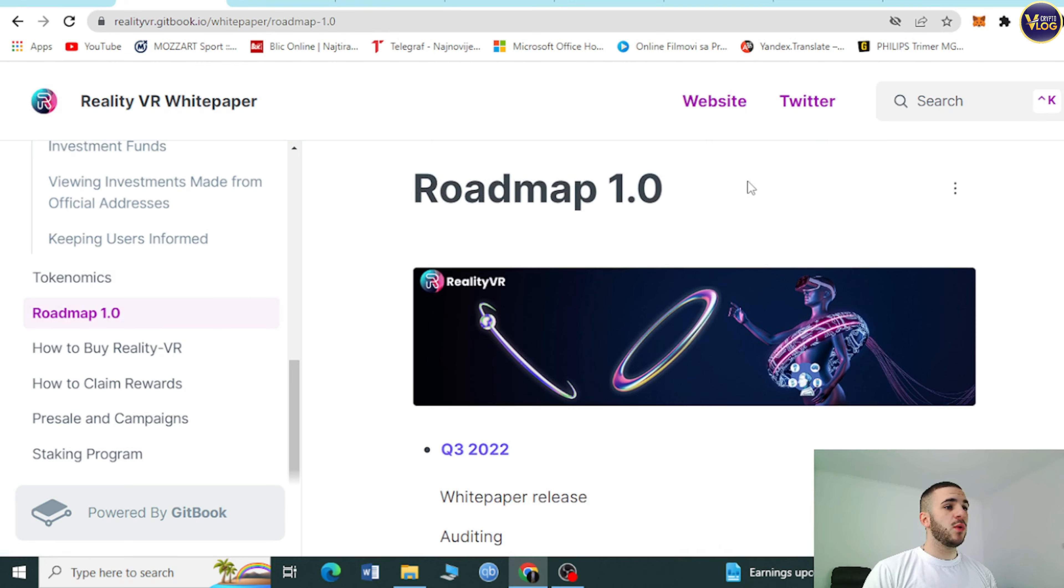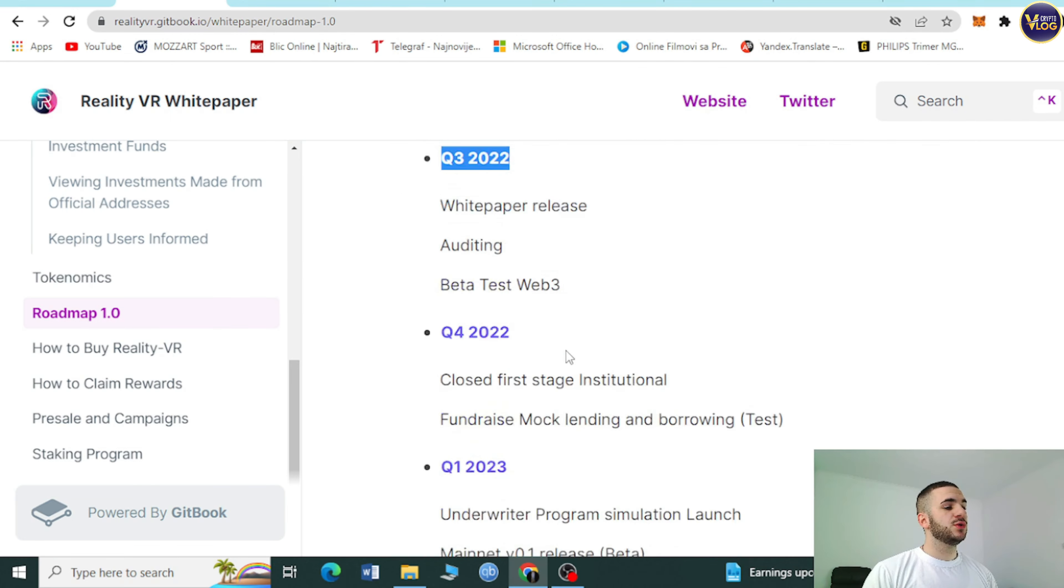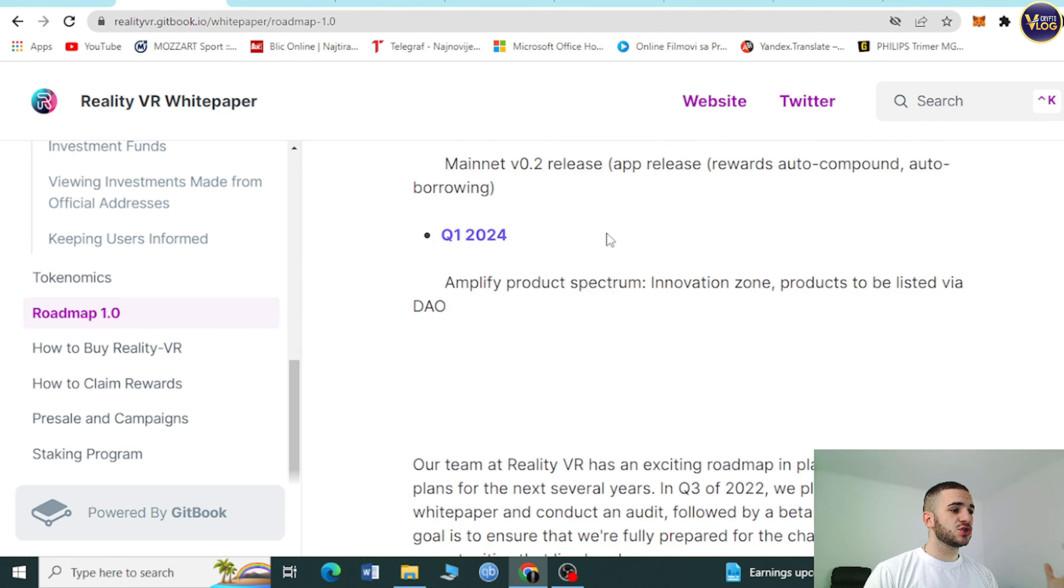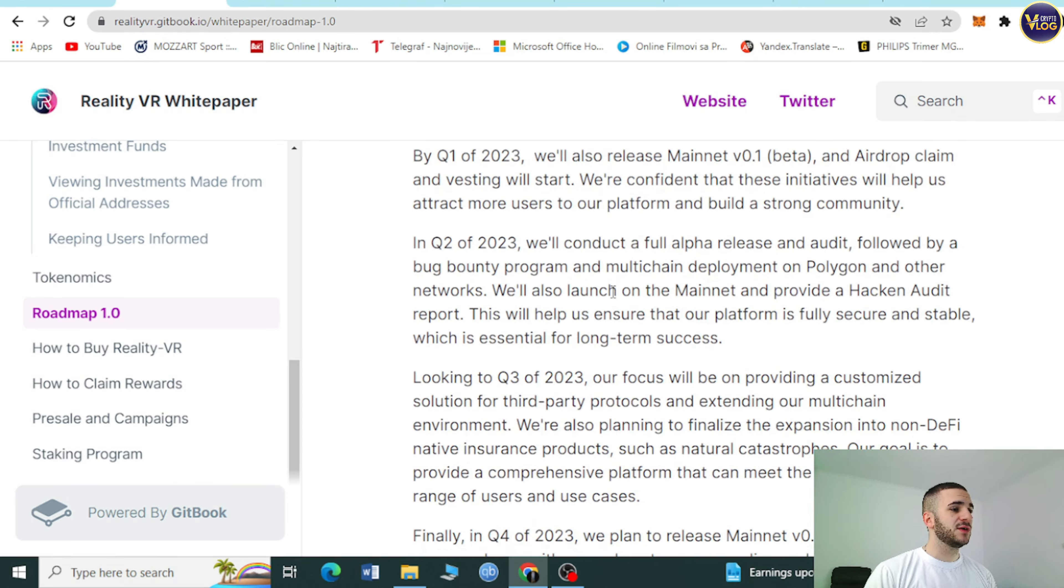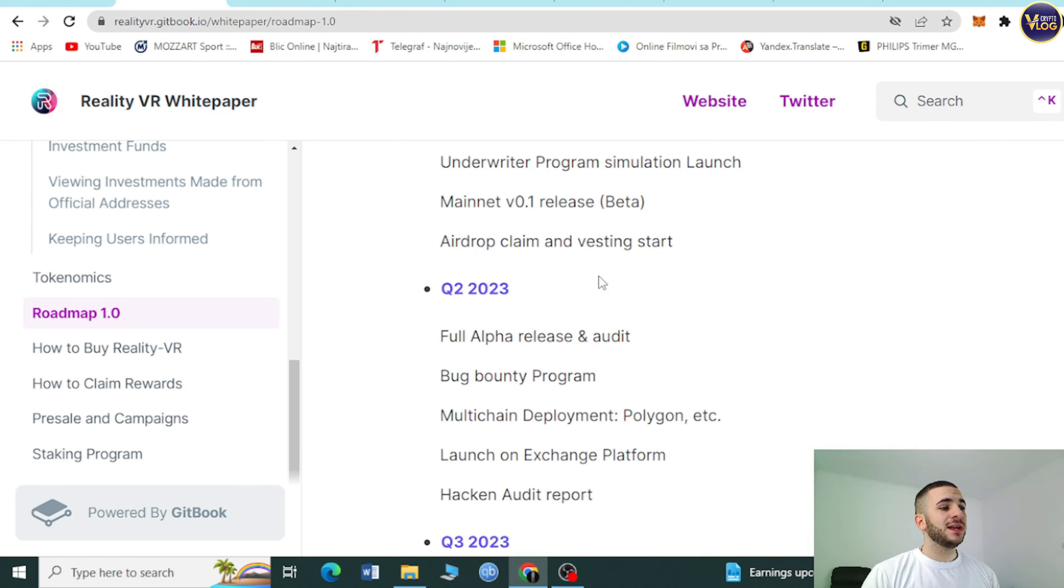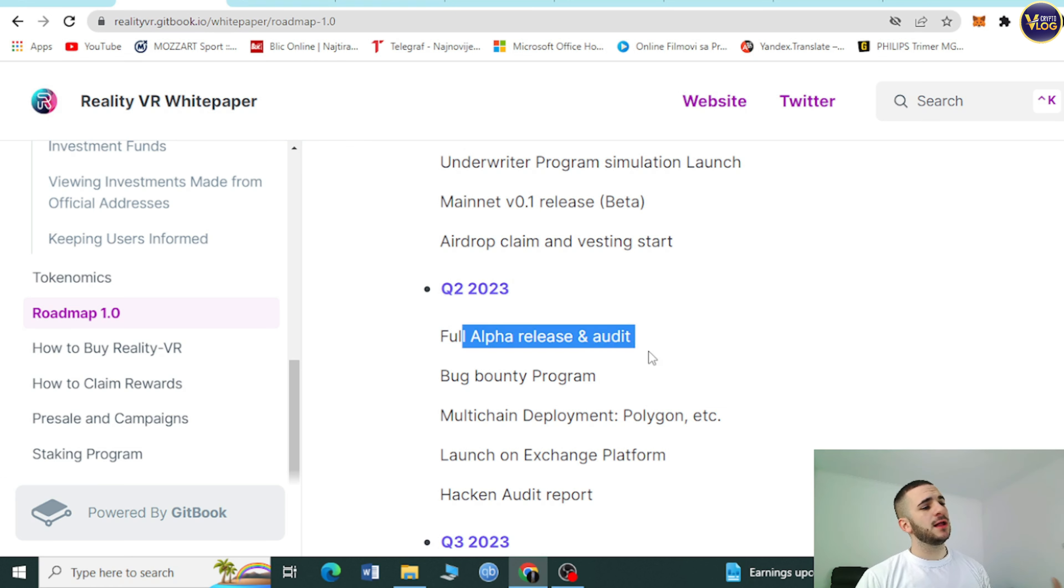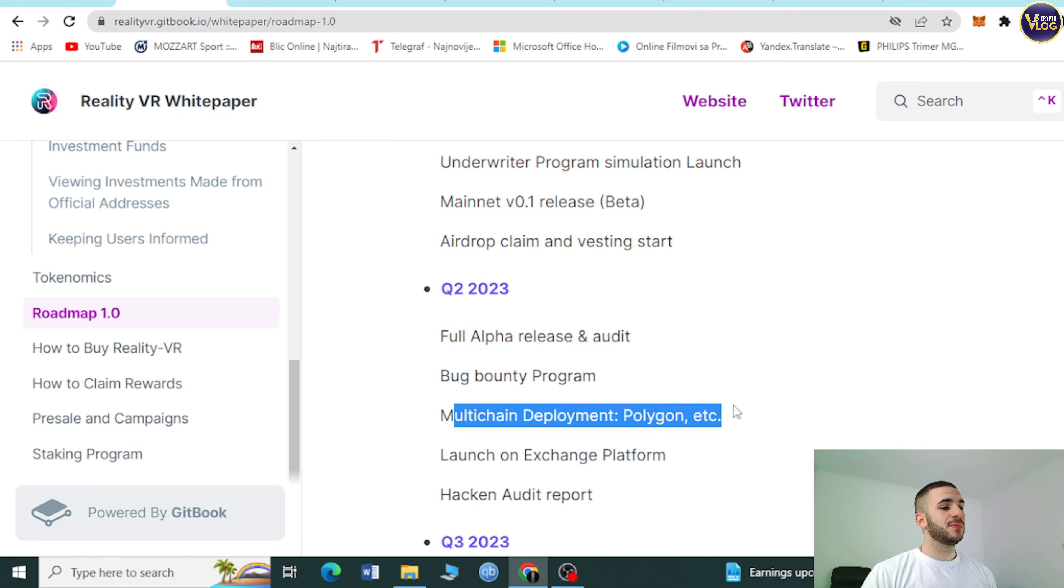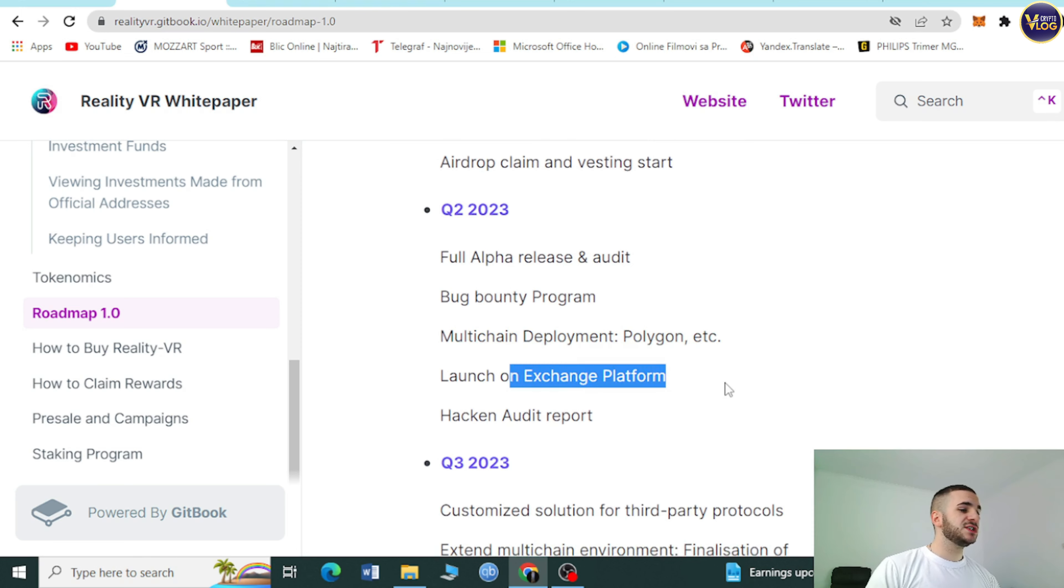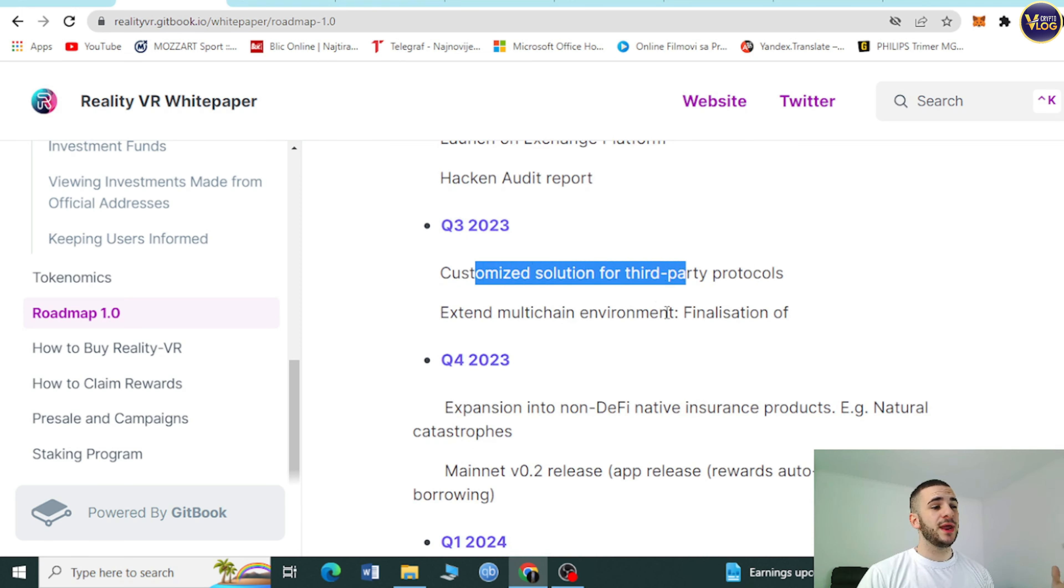As you can see, Roadmap 1.0, Quadrant 3 of 2022, Quadrant 4 of 2022, and Quadrant 1 of 2024. You can see how many achievable goals they set for themselves. For Quadrant 2 of 2023, full alpha release and audit, bug bounty program, and multi-chain deployment polygon. Launch an exchange platform, hack and audit report.